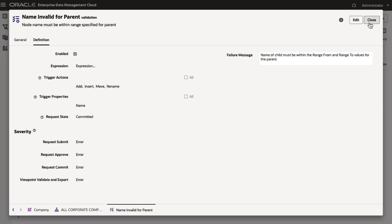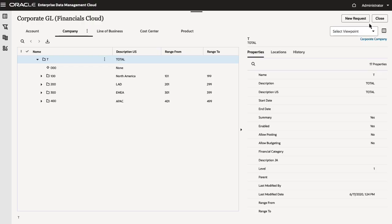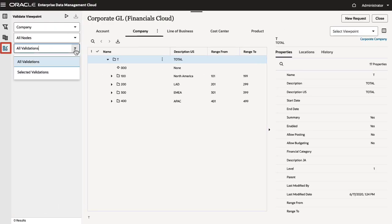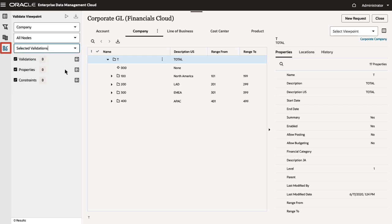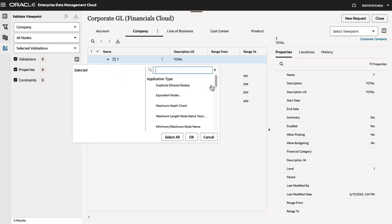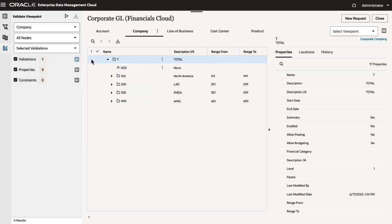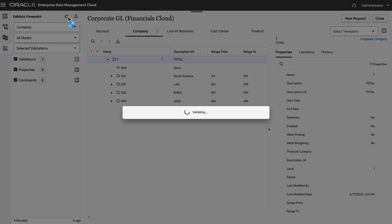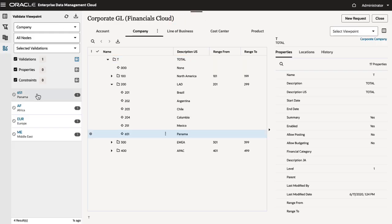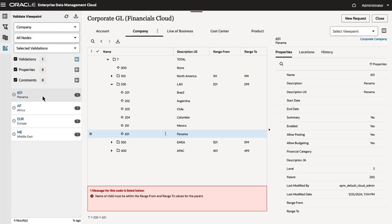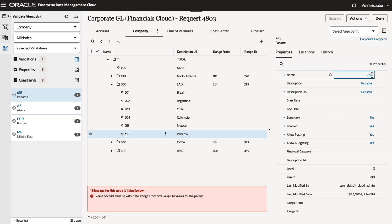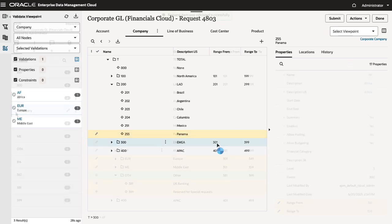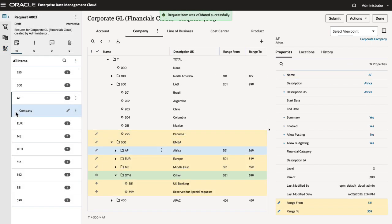Now let's see what changes in the company viewpoint. In the viewpoint, you can run selected validations. The new validation flags the node I added earlier, as well as parent nodes under the EMEA parent. I'll correct these errors in a new request by renaming the invalid node and reorganizing the EMEA hierarchy.